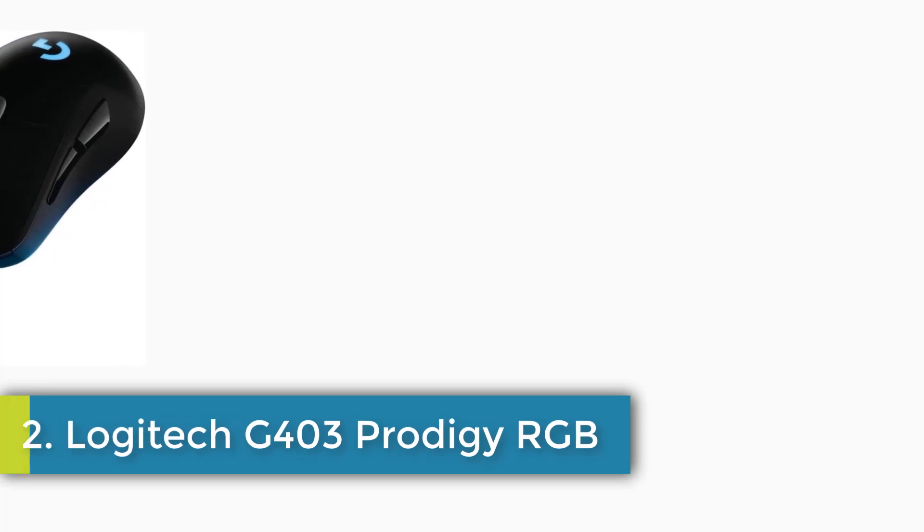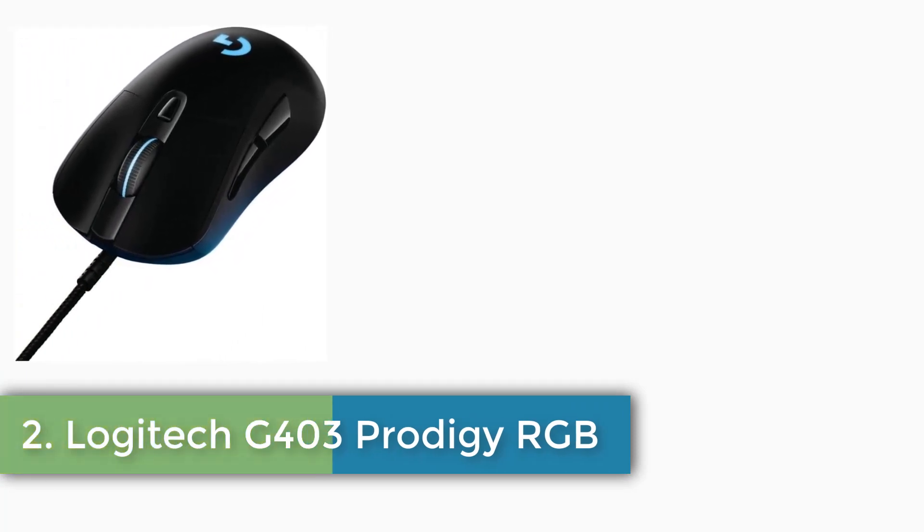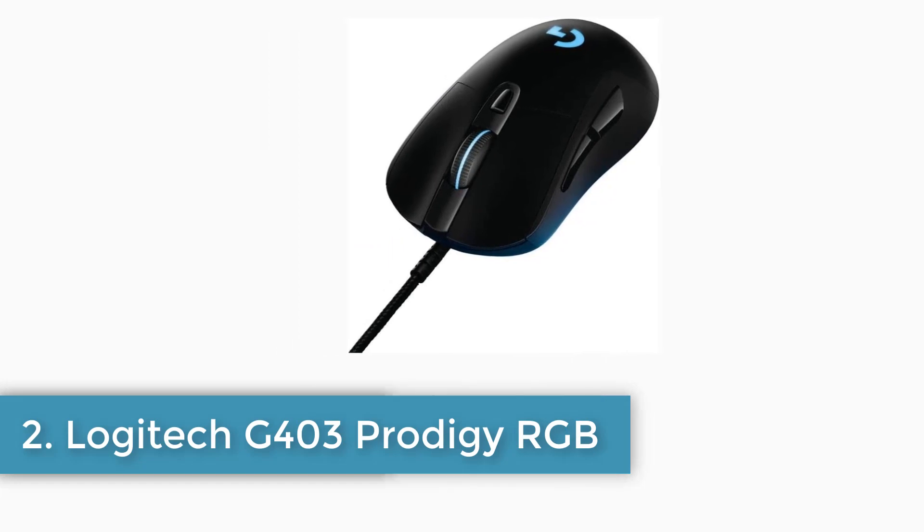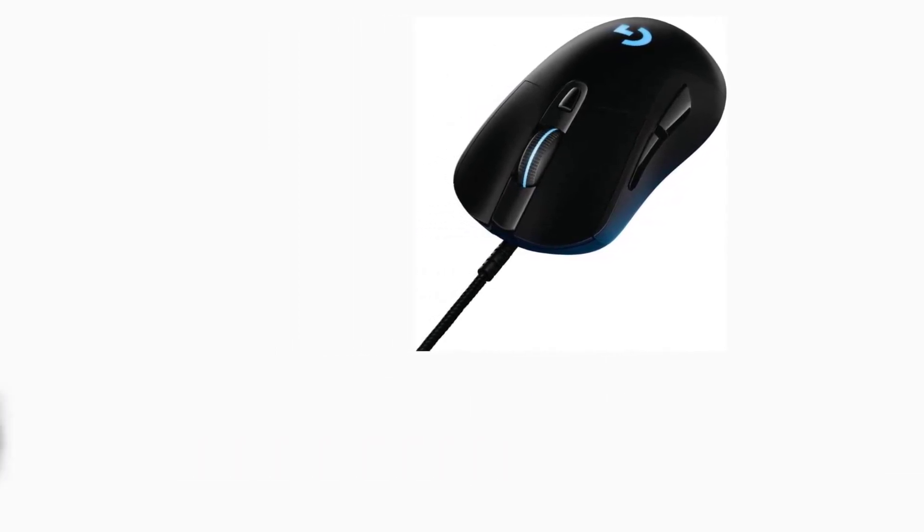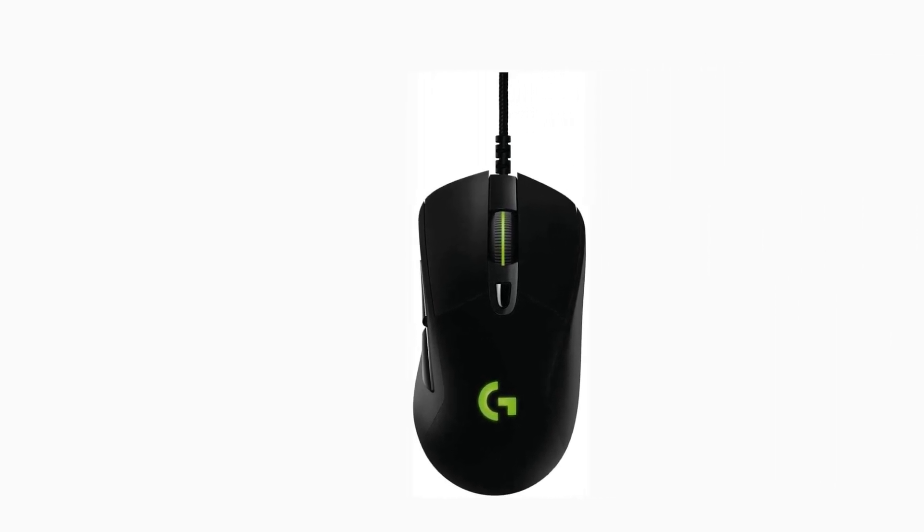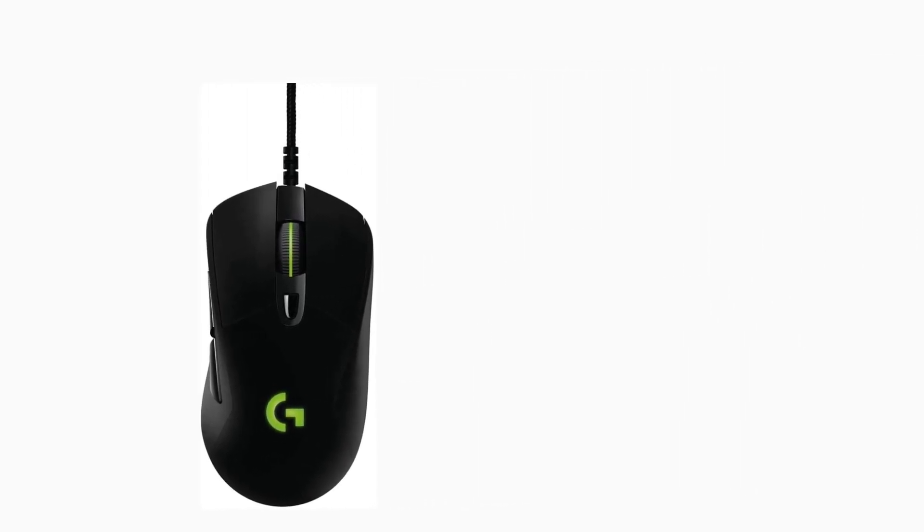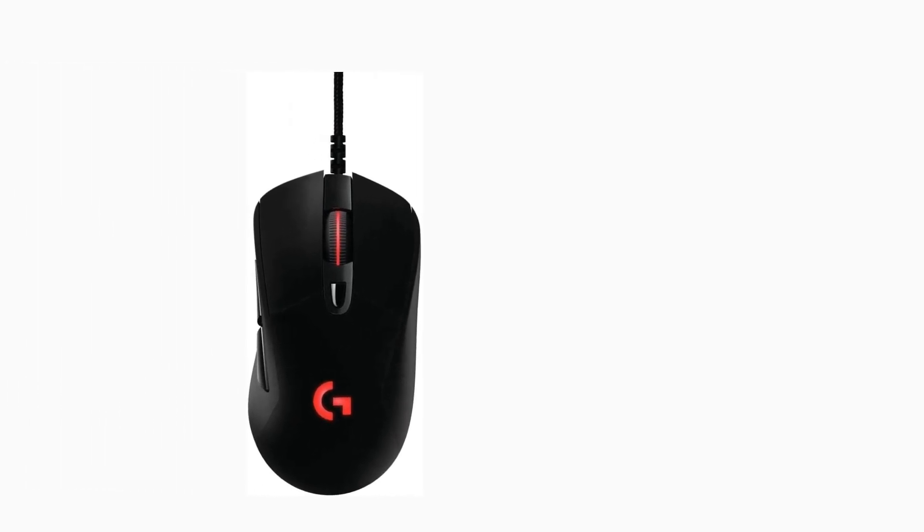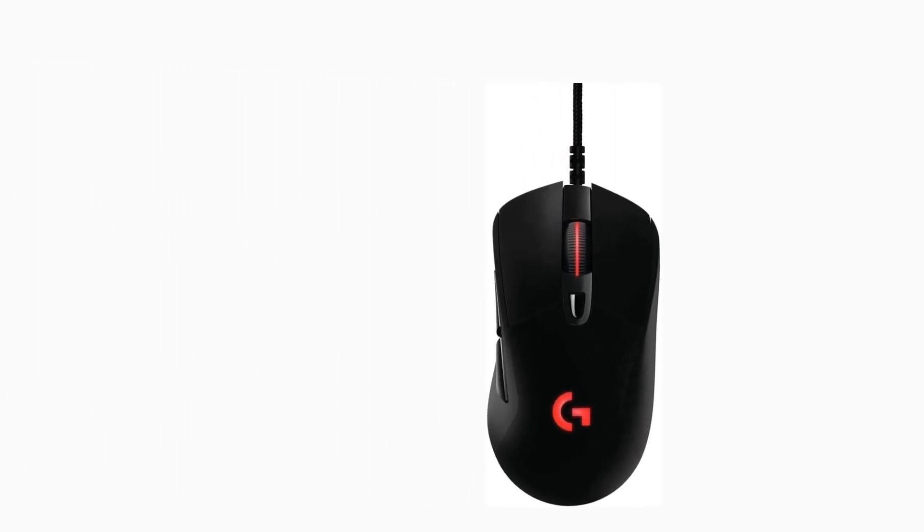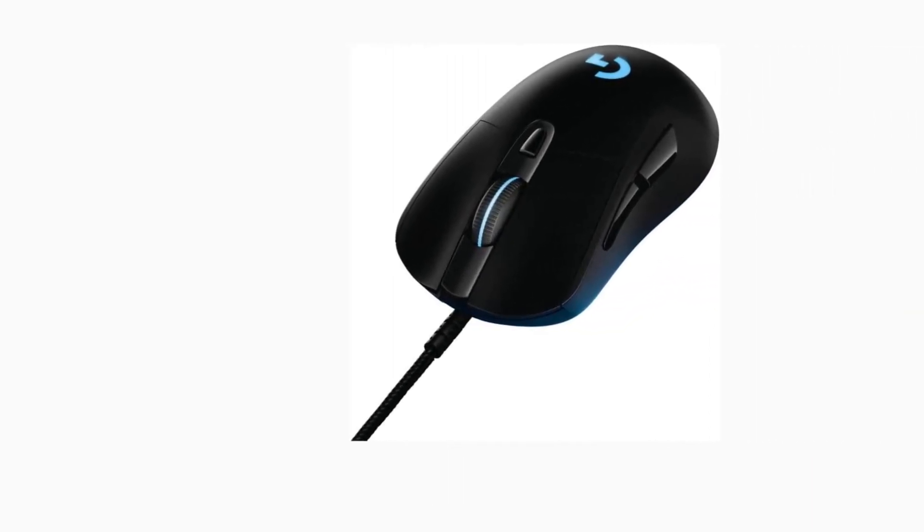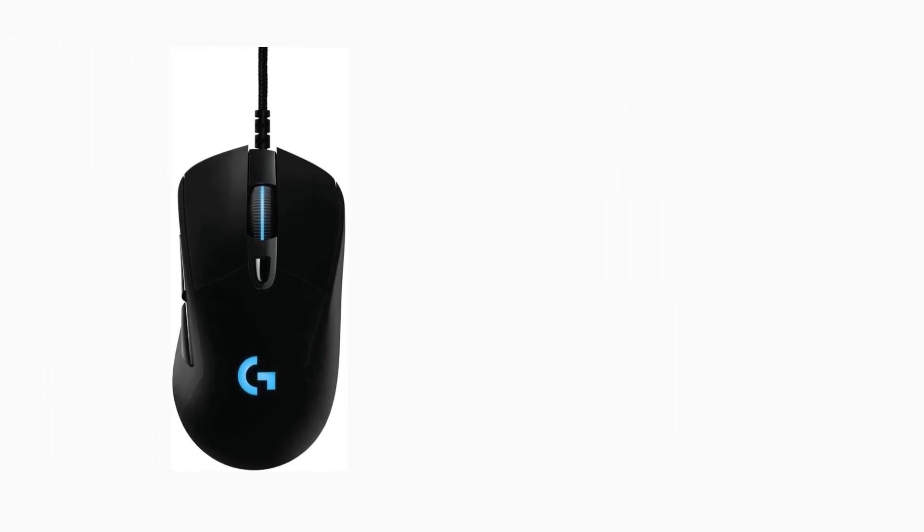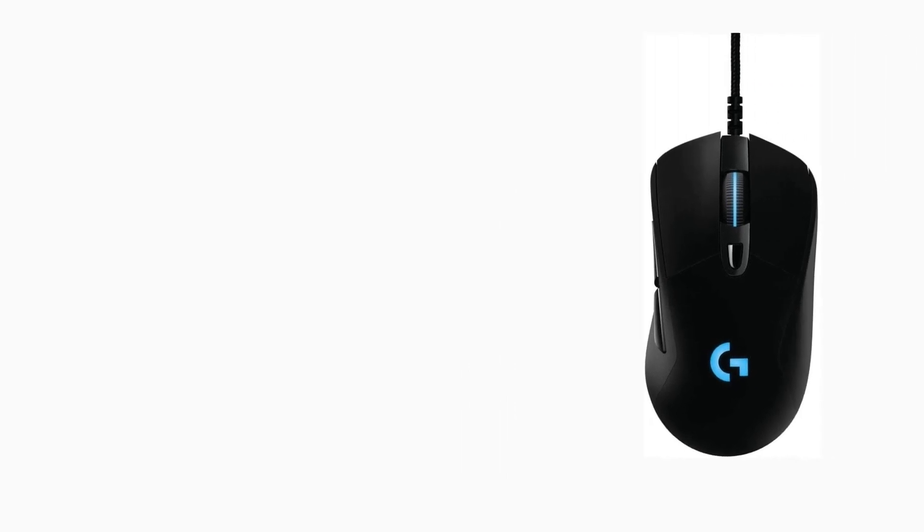Number 2: Logitech G403 Prodigy RGB. Brand: Logitech, Color: Black, Connectivity Technology: USB, Special Feature: Alcohol-Free, Movement Detection Technology: Optical. Logitech G403 Mouse for Advanced Gaming Grade Accuracy and Performance. Ergonomic design with rubber side grips and a removable 10g weight for supremely comfortable grip and control. Logitech's most advanced optical sensor delivers unbeatable FPS mouse accuracy.